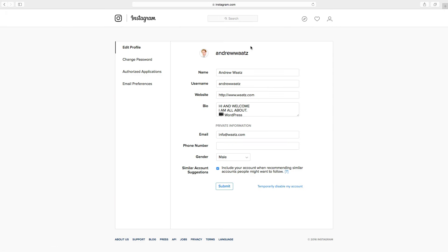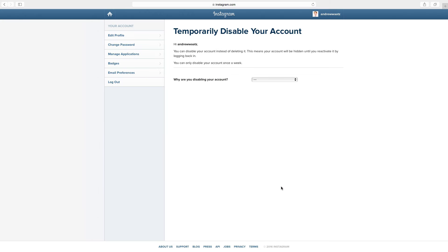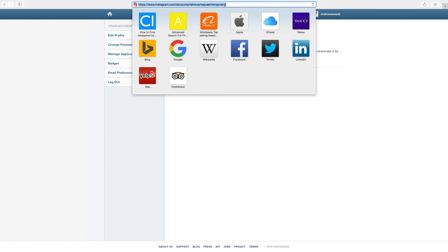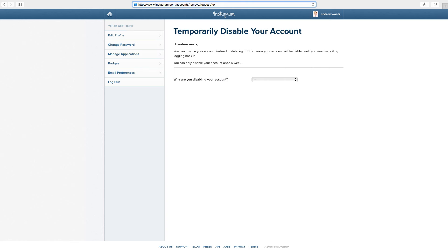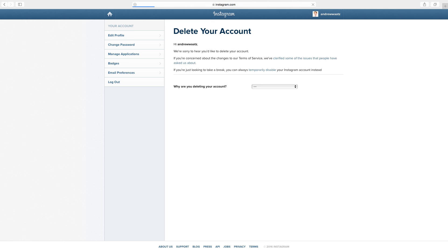Go down to temporarily disable my account. Ok. Then go up to the browser, change this temporary text to permanent, click on enter. Ok, so this will take you to this page, Delete your account. So make sure to read this text before.